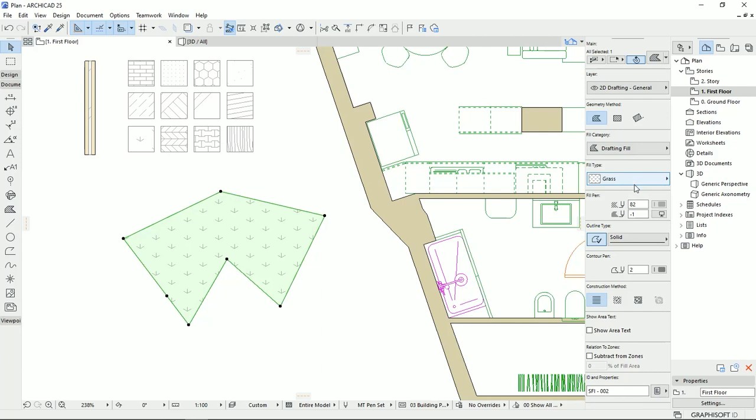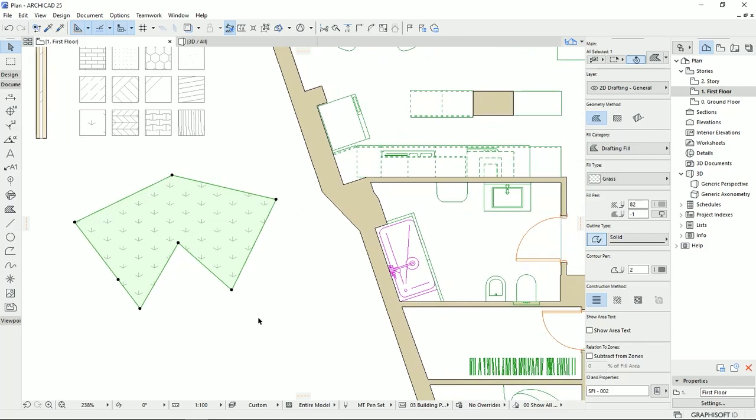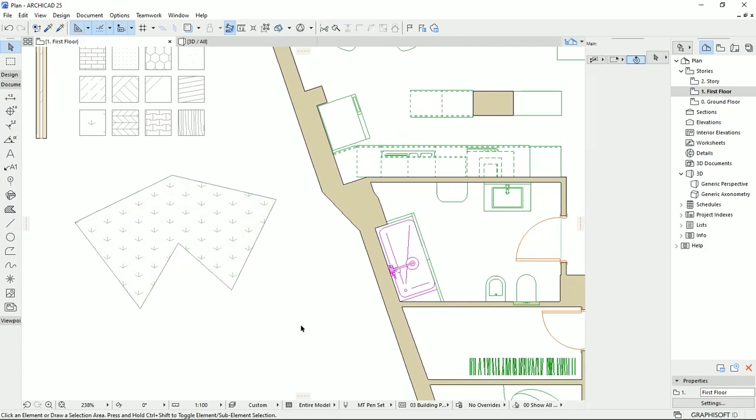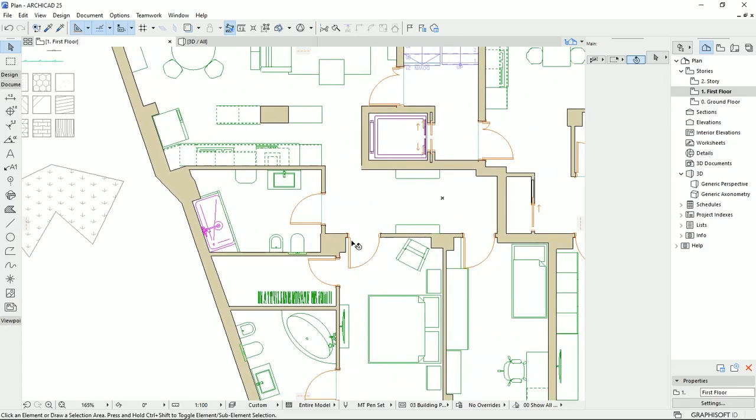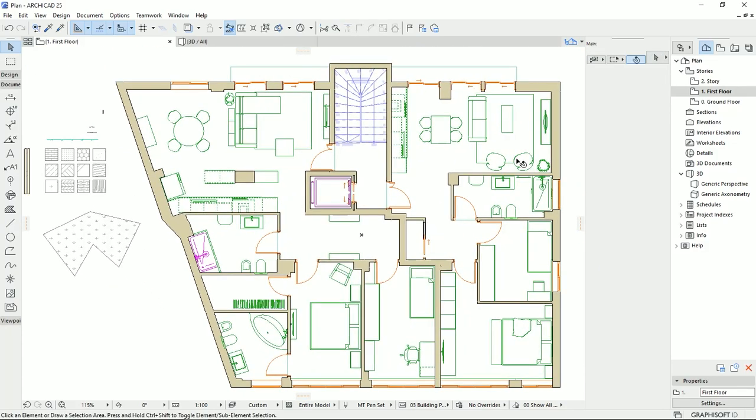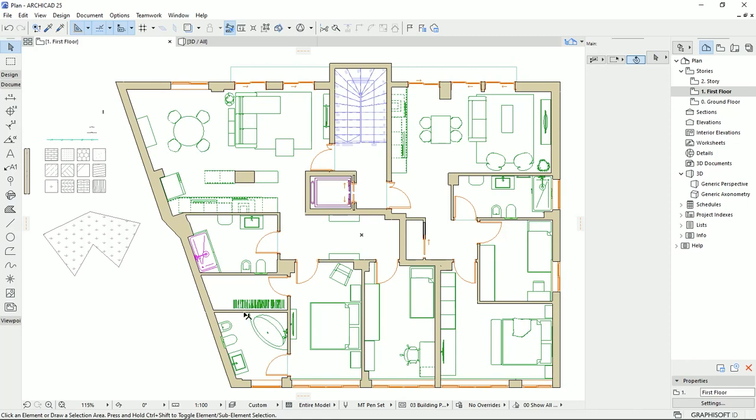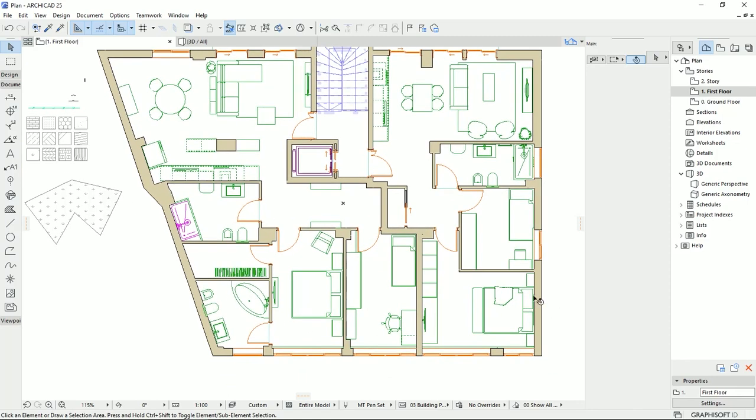This element is a two-dimensional element, so we don't see it on the 3D view. And we can use this tool. For example, we want to show some floorings or different spaces on our plan.